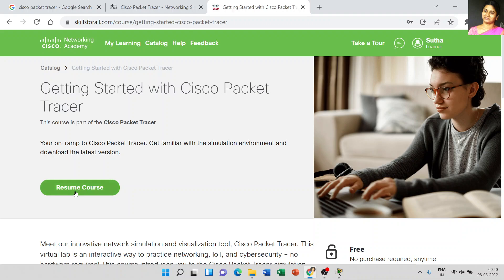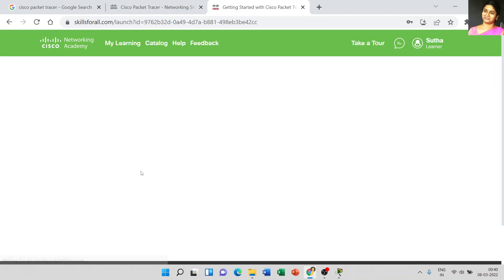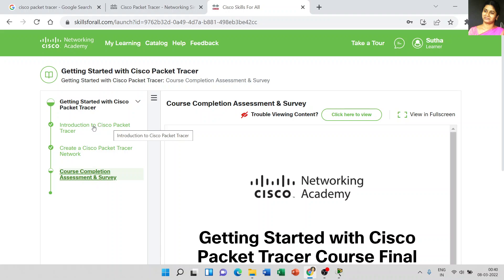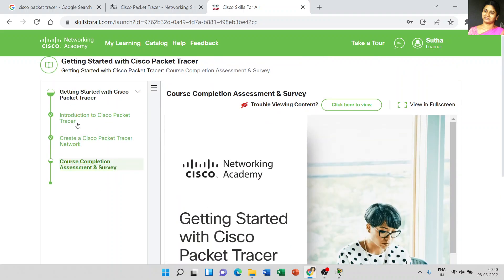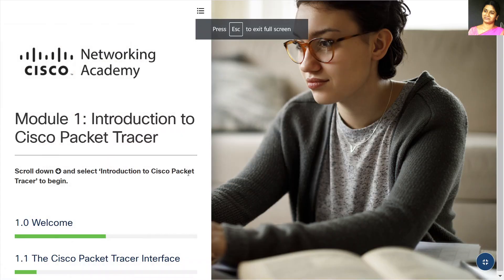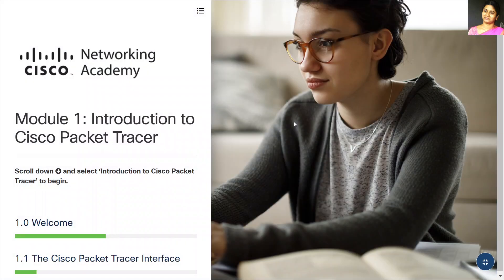Here, just click 'Resume Course' and make it full screen. I am going to select 'Introduction to Cisco Packet Tracer' and make it full screen. This file contains information about how to use Cisco Packet Tracer — they have mentioned a lot of information, and video lectures are also available. This is the file to use the Packet Tracer tool.